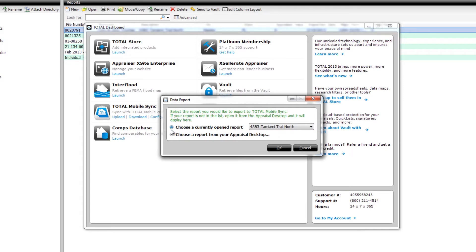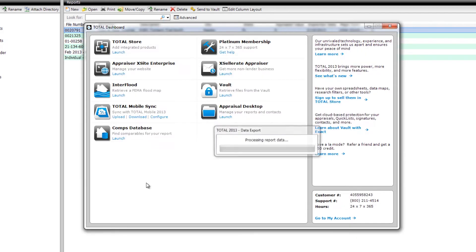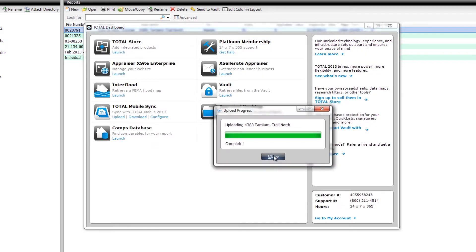Otherwise, click Choose a report from your appraisal desktop and click OK. Now, select the intended report and click Export. You'll see a progress indicator and when it's done, click Close.